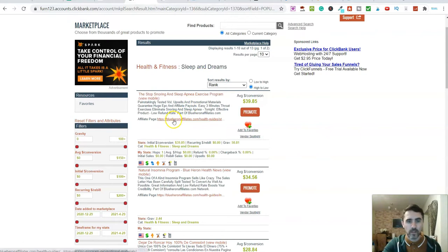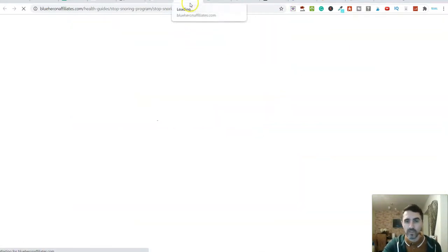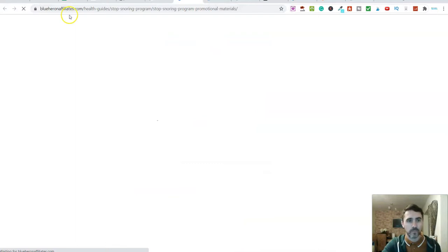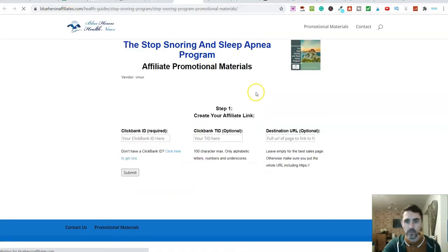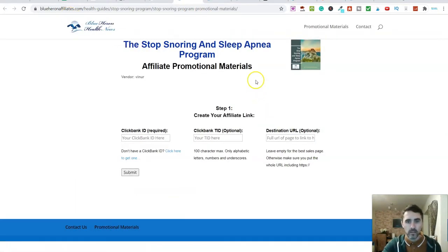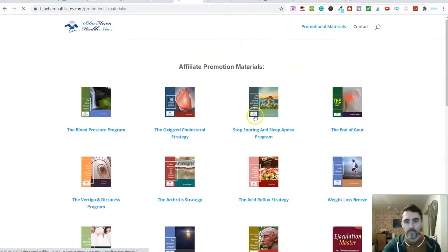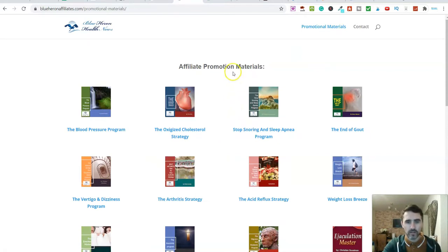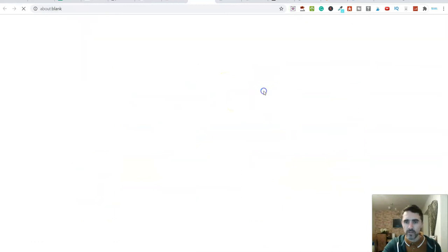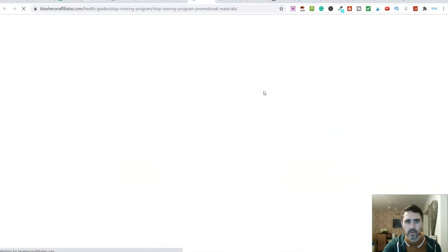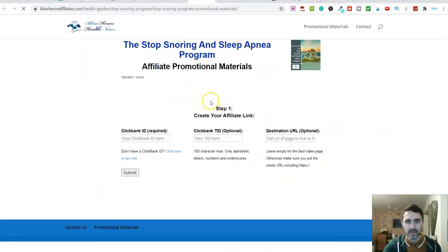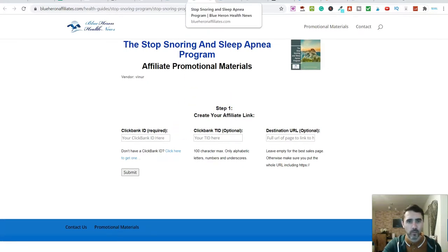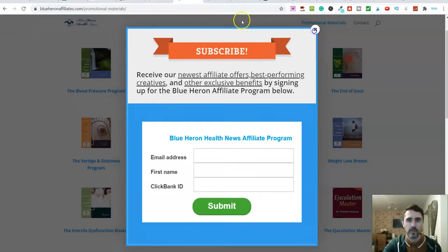We're going to click on the affiliate page and see what resources there are for us affiliates. Let's have a look at this promotion material. We've got lots and lots of promotion material. But when I click on it, there's not a lot in there that we can work with. So I wouldn't potentially use that product. Let me come out of there and go back over onto Clickbank.